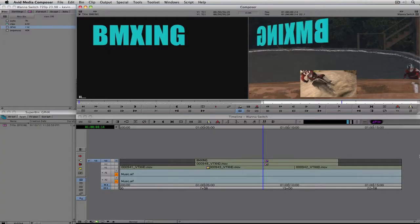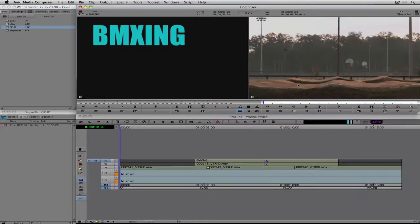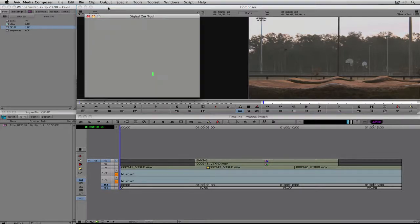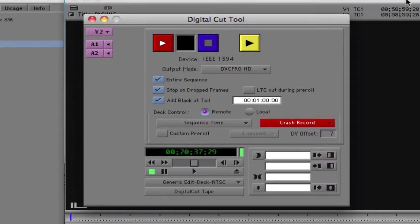You can see we're pretty much right where we left off in the last tutorial. I'm going to hit the Home key to send my time bar back to the start of my sequence, then navigate up to Output and select Digital Cut. Digital Cut is the way we're going to lay this content back to tape. Once I select it, the Digital Cut tool appears and you'll notice it looks very similar to the Capture tool.